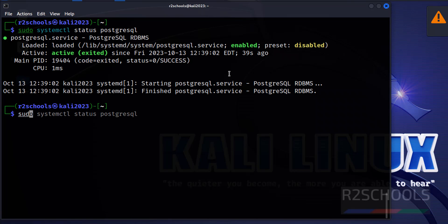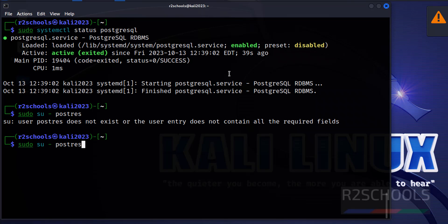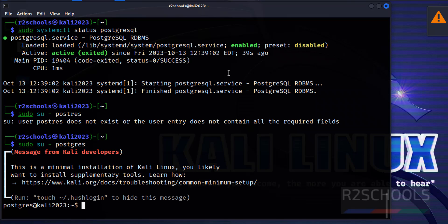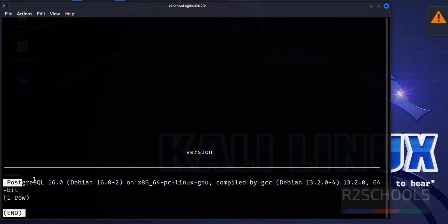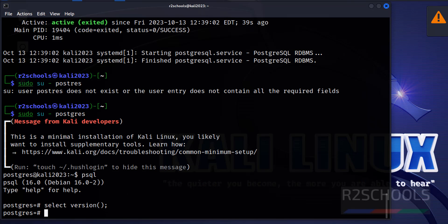Now let's connect to the PostgreSQL server using: su -postgres. We have connected to PostgreSQL using the psql tool. Let's verify the version of PostgreSQL installed — run: SELECT version(); We can see PostgreSQL 16 is installed on Kali Linux, which is the latest version.